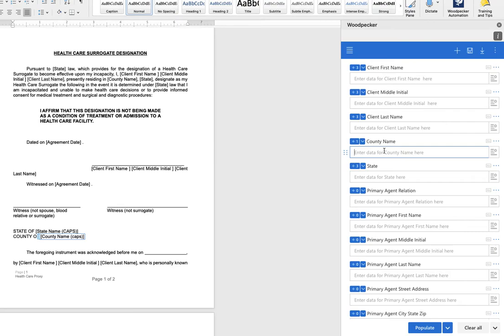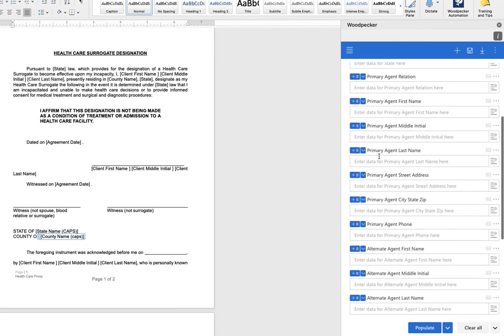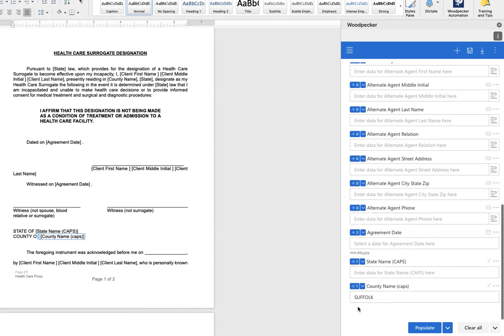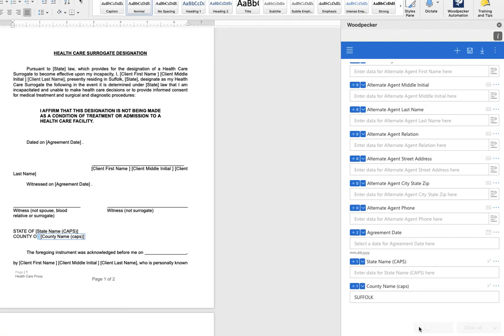So let's give the county name a value. We'll call it Suffolk and you can see right away that Woodpecker is going to populate the second field with all uppercase letters. I'm going to hit the populate button. You can see this first instance is populated with a mix of upper and lowercase and then the second instance is all uppercase letters.